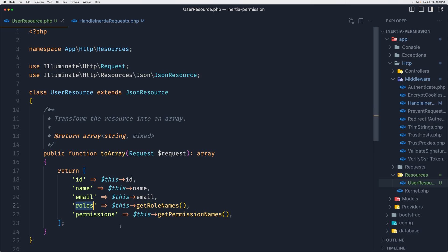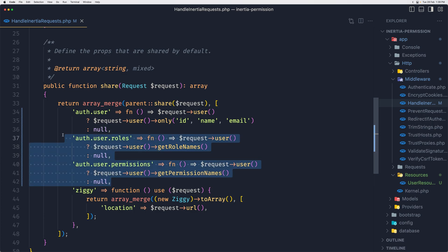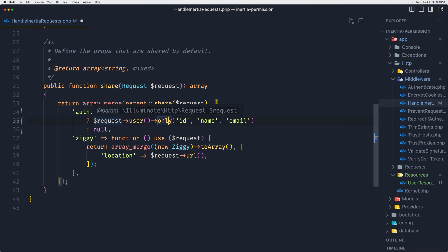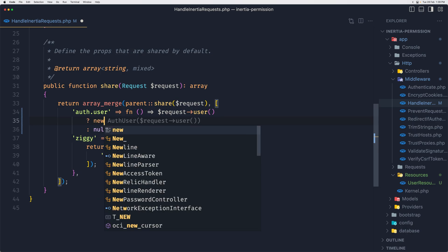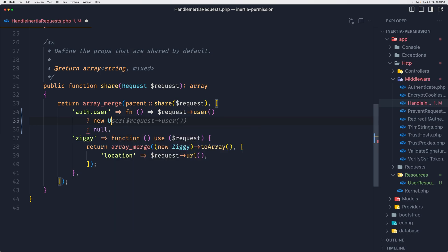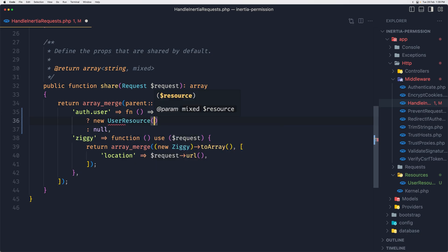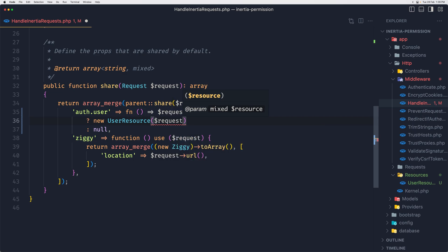Then let's copy and duplicate this, change from roles to be permissions, and also get permission names. So now I'm returning... we added the ID, name, email, what we had here when the user was logged in, and then I passed here the roles and permissions.